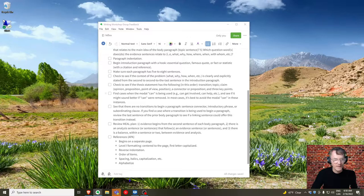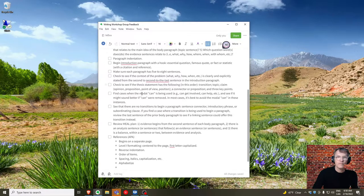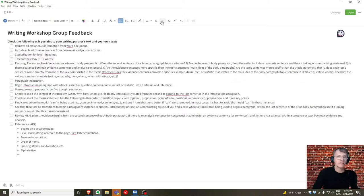Make sure that throughout your essay you stay in the third person. No 'I' pronouns, no 'you' pronouns — everything should be written in the third person.